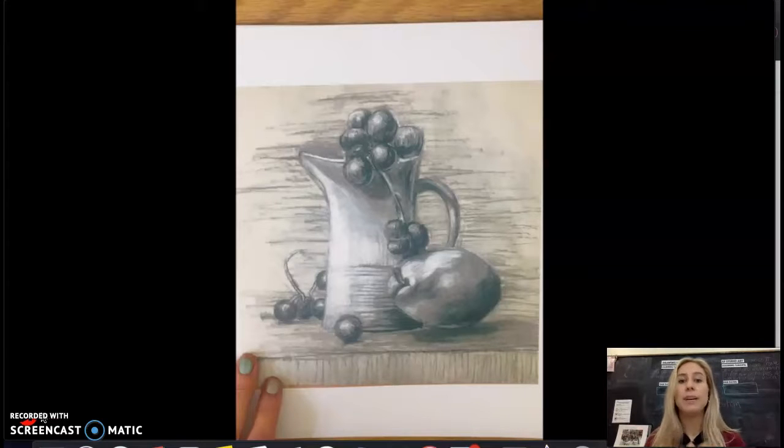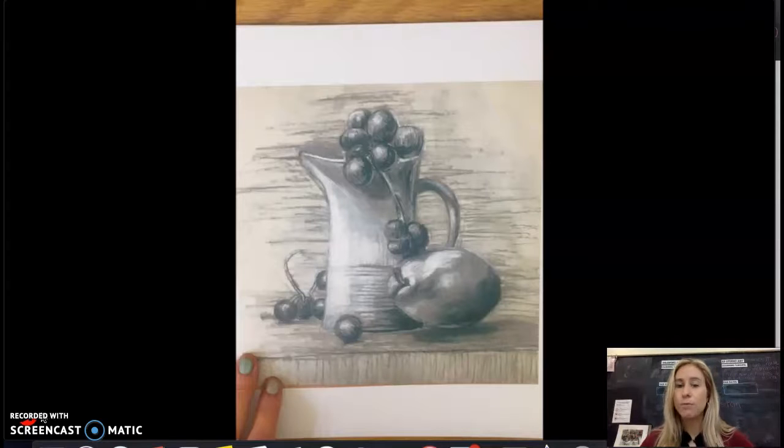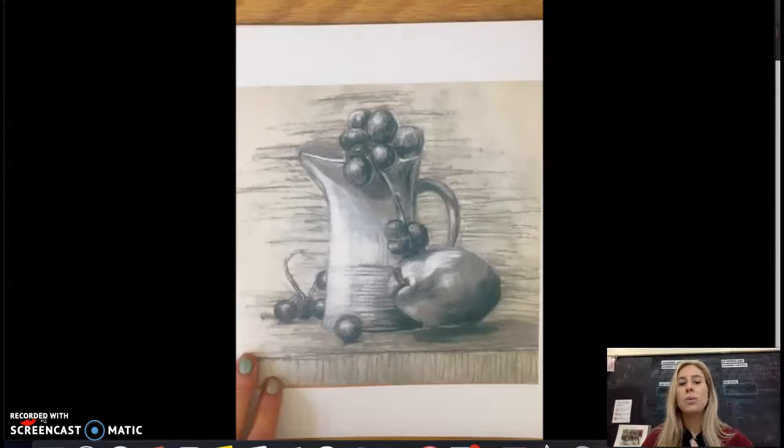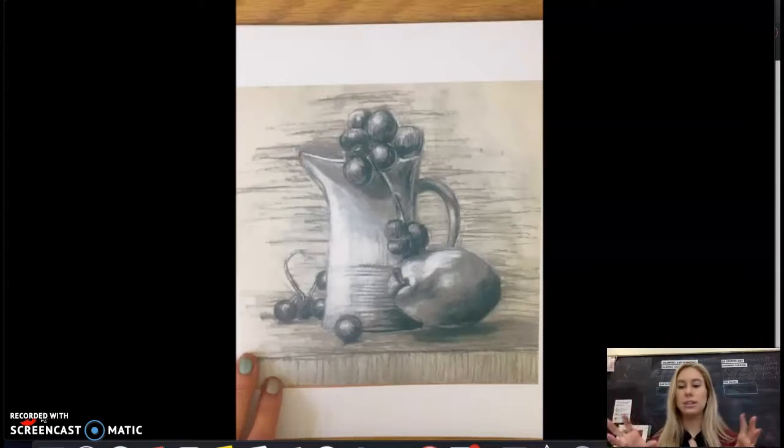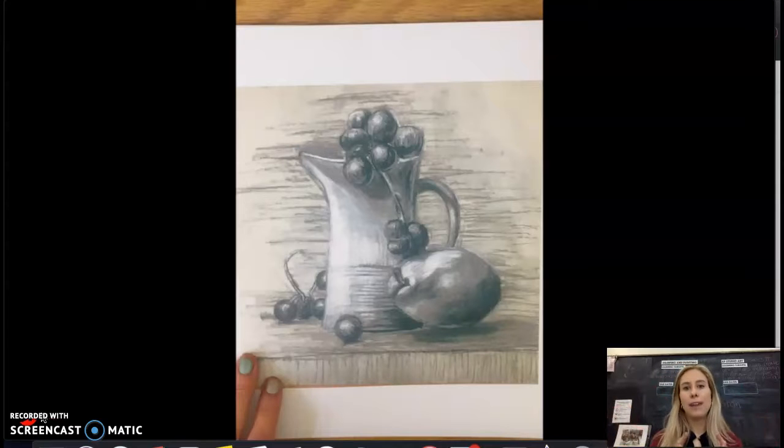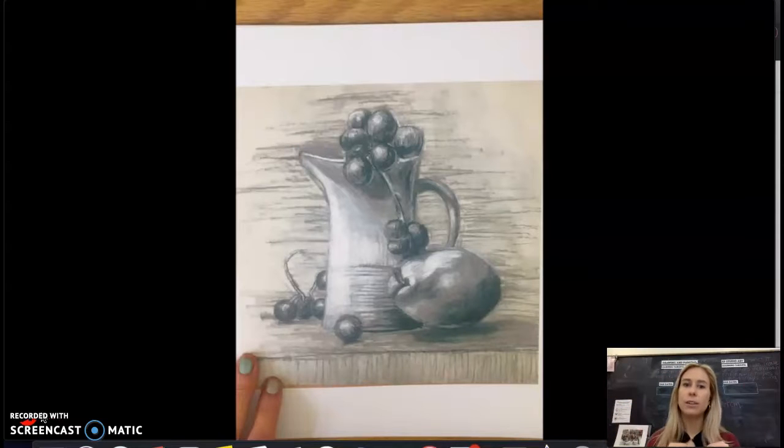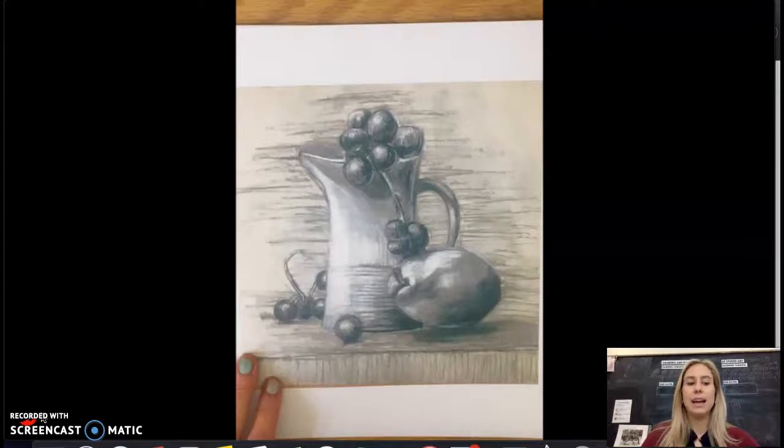It's very similar to framing, so this could definitely work as a rule of composition for framing your focal point where you're making the outside edges darker, fading into more of a lighter value around your focus or around the center of your still life.